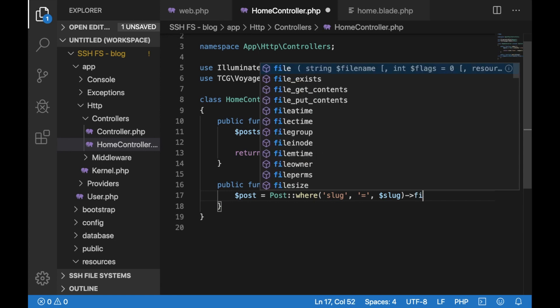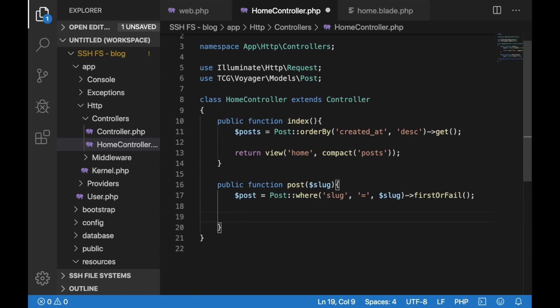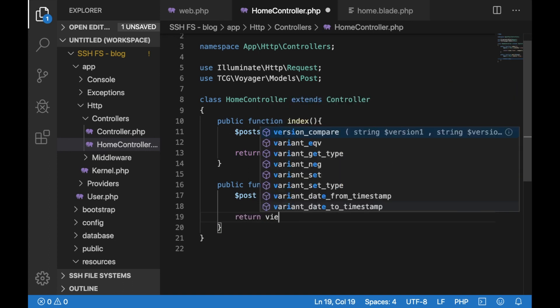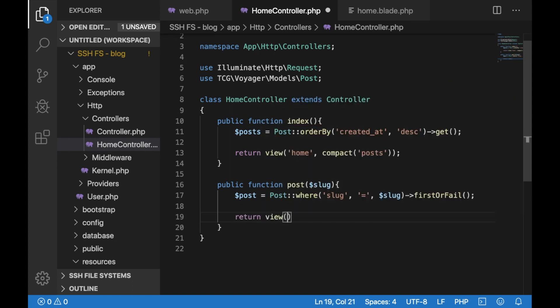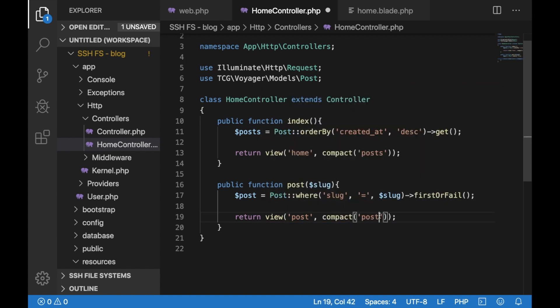Then we would do first or fail so that if a visitor visits a non-existing post they would get a 404 rather than an error. Then we would return another view let's call this post and again we would compact the post variable which would be holding the content of our actual post.